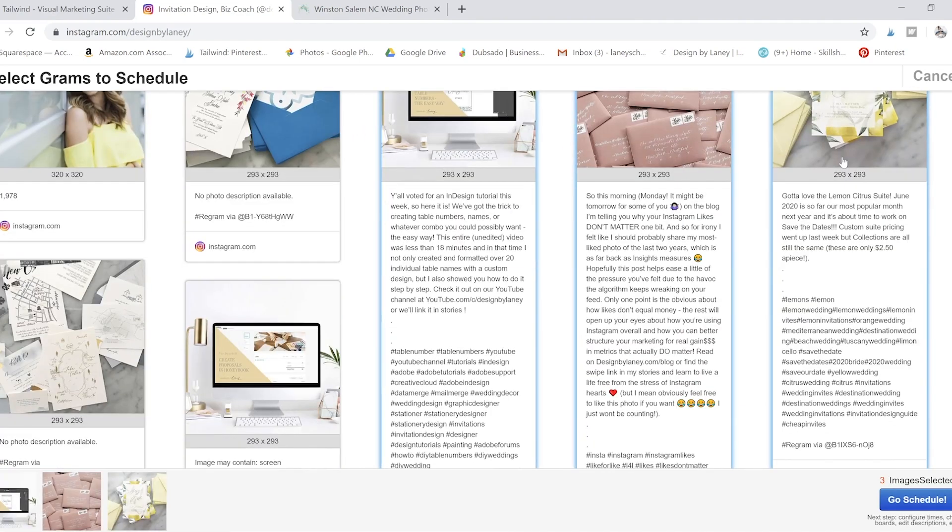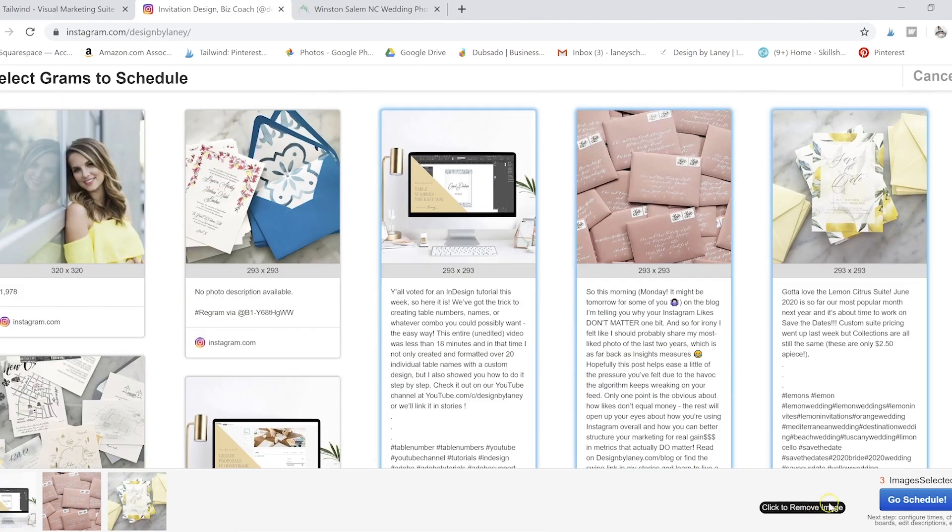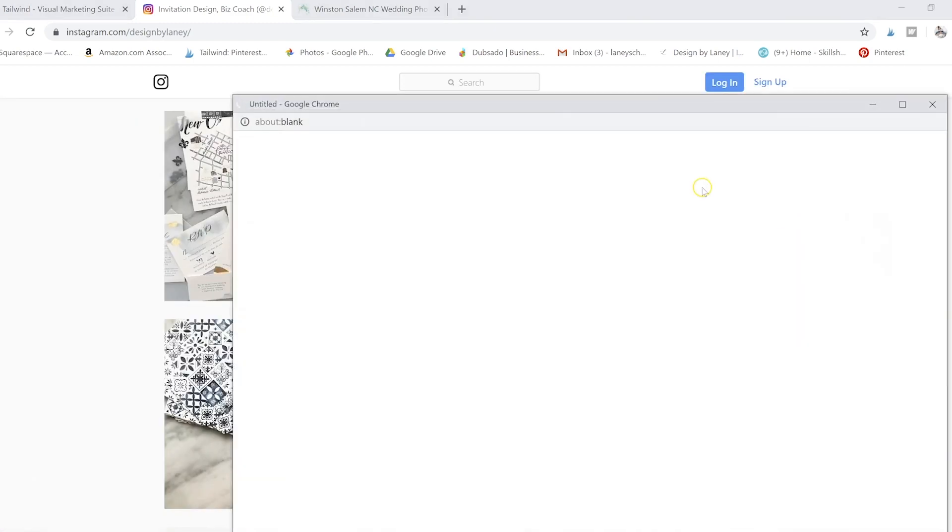So say I click on these three, you can do as many as you want there. And you just click go schedule.